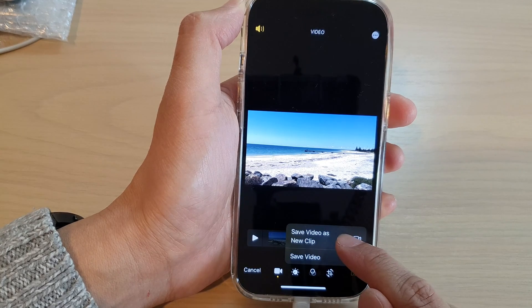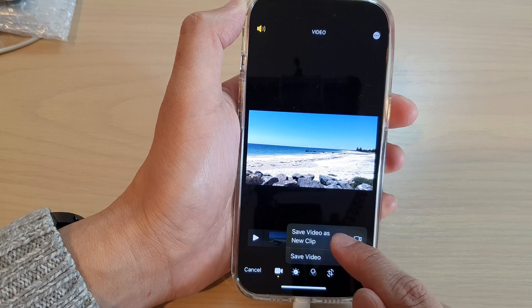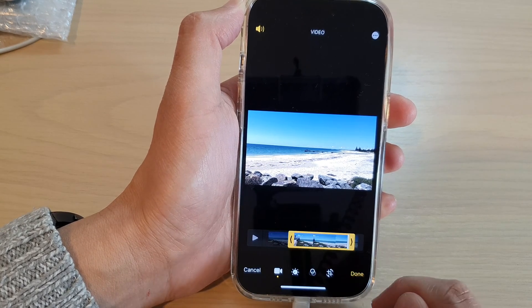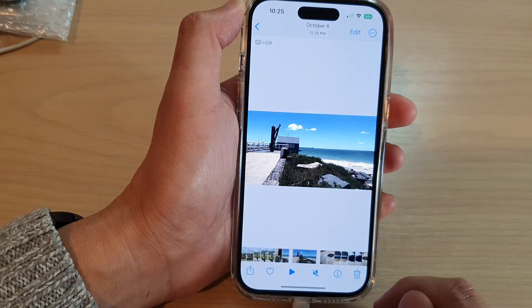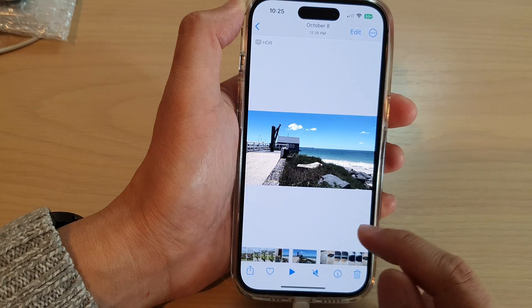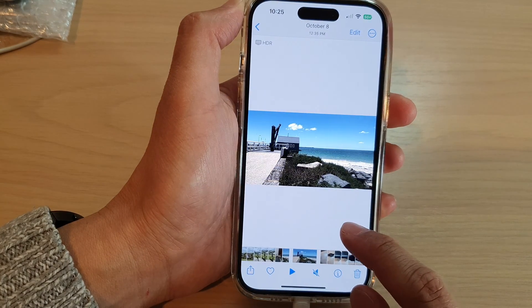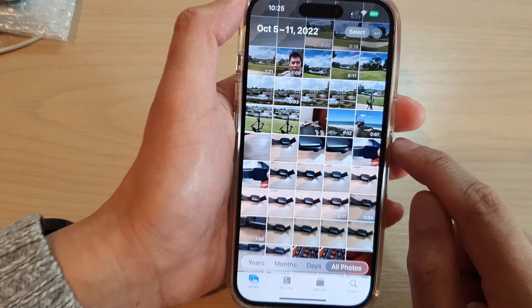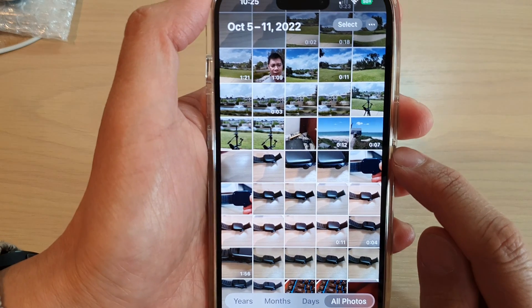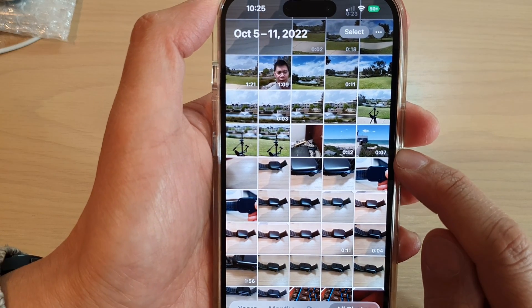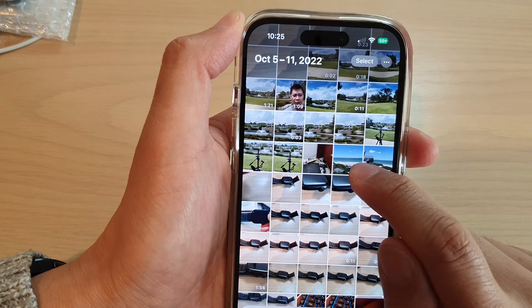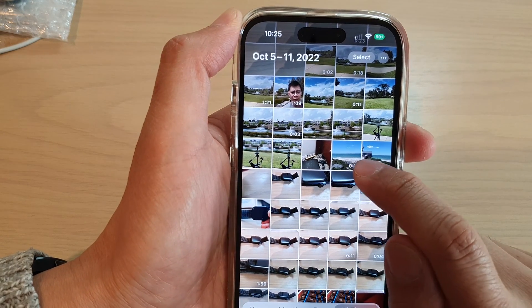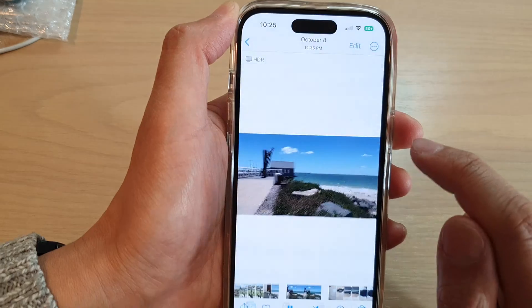In here you can save the video as a new clip or save your existing video. I'm going to save the video as a new clip. Now you can see here we have a new clip consisting of seven seconds — a trimmed version of the original 12-second video.